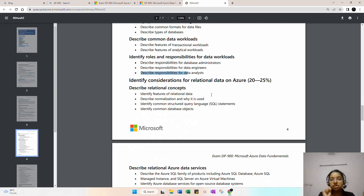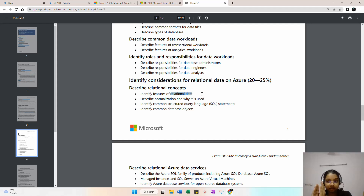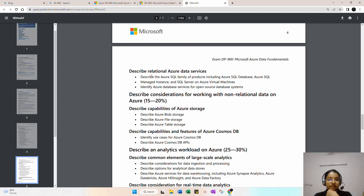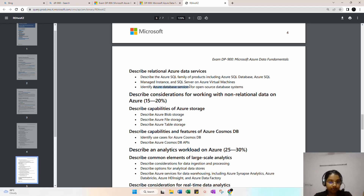The relational database section covers the features of relational databases — where data is stored in tables with predefined relationships — common SQL statements, and common database objects. It also includes describing the Azure SQL family, including Azure SQL Database, Azure SQL Managed Instance, and Azure SQL Server on Azure Virtual Machines.